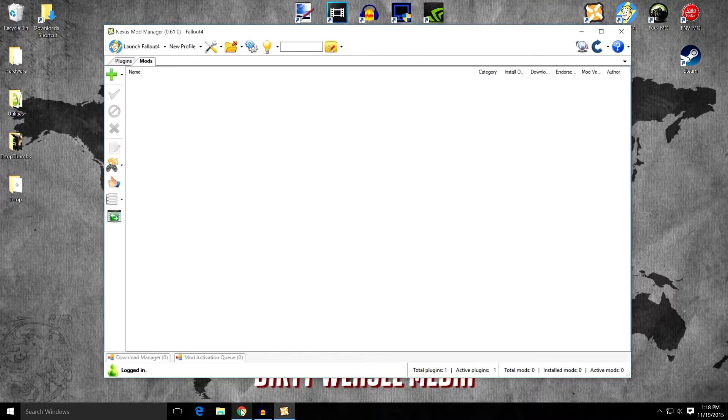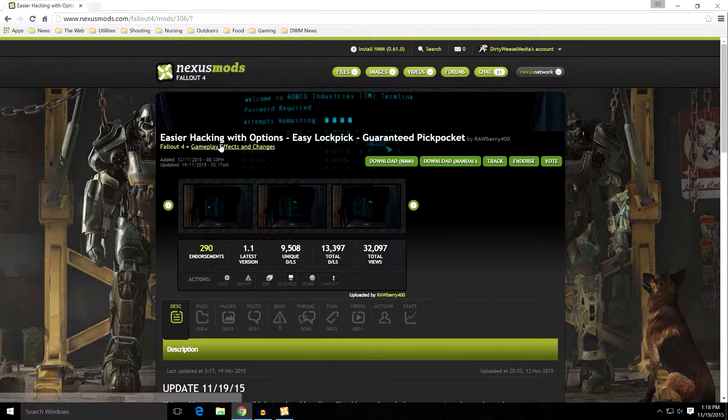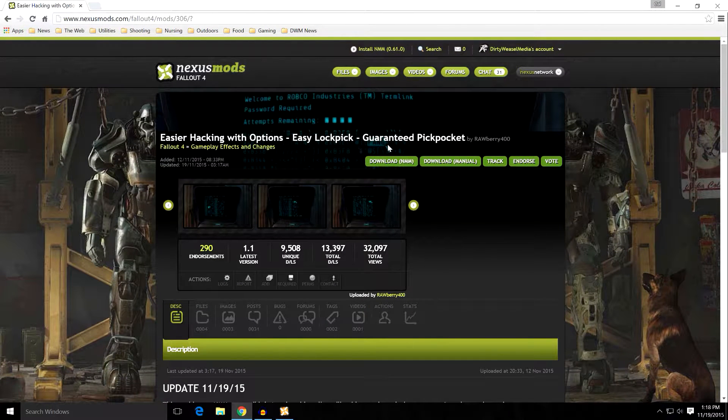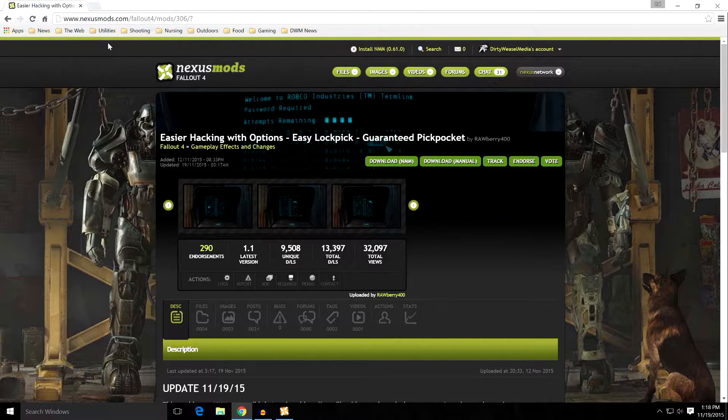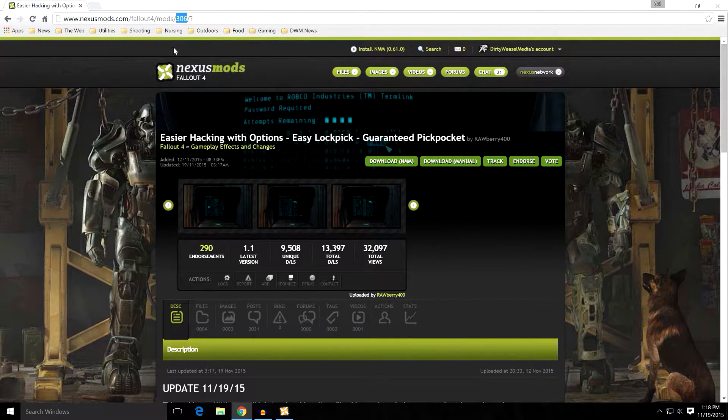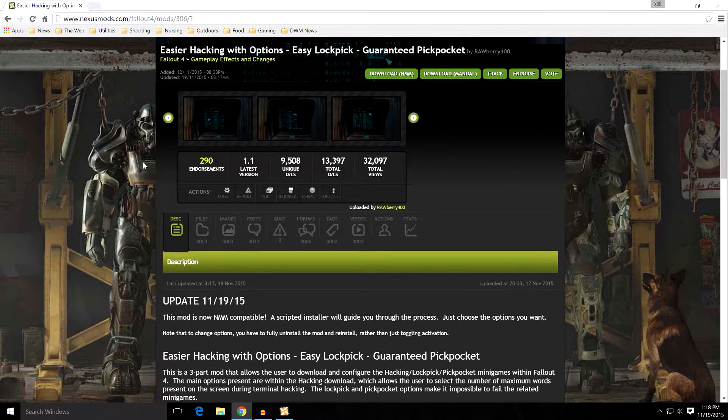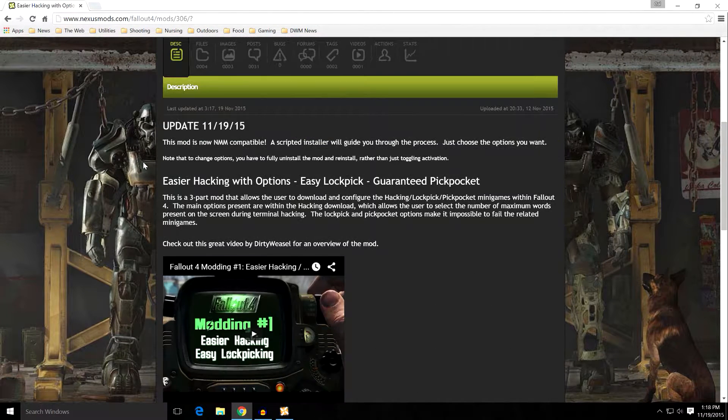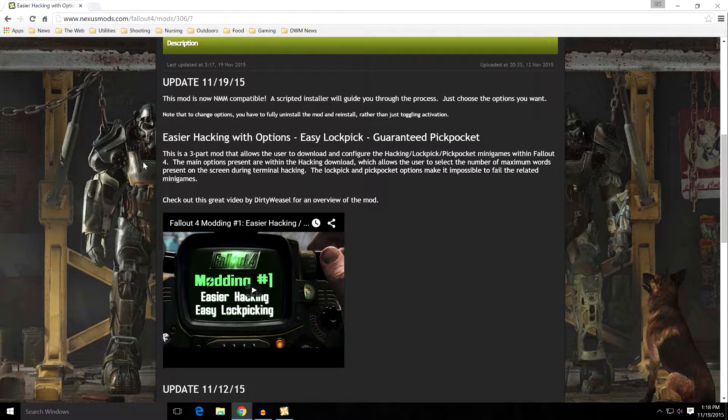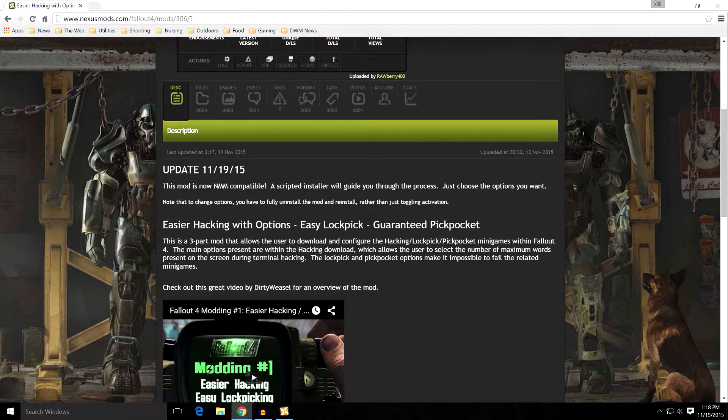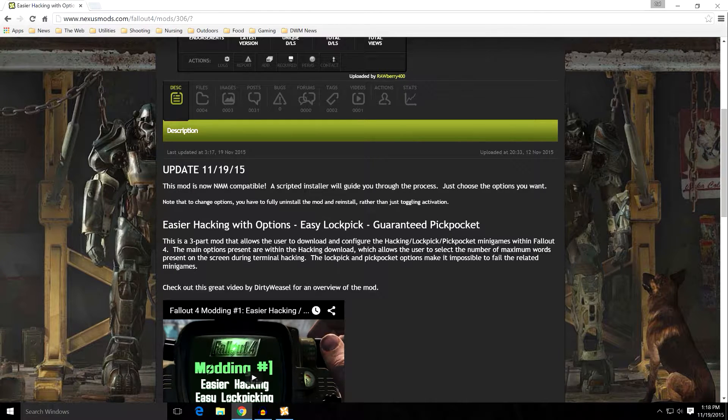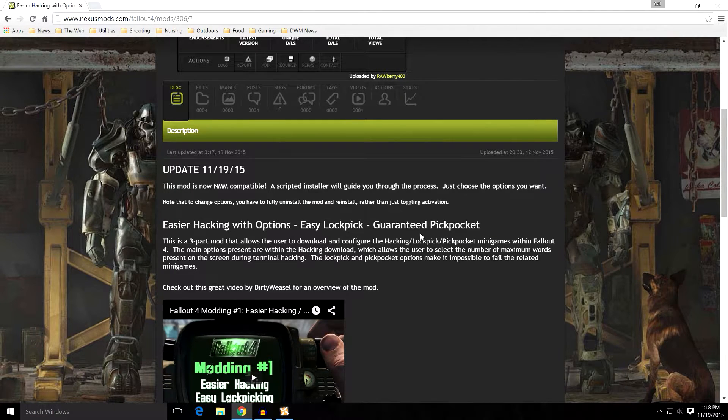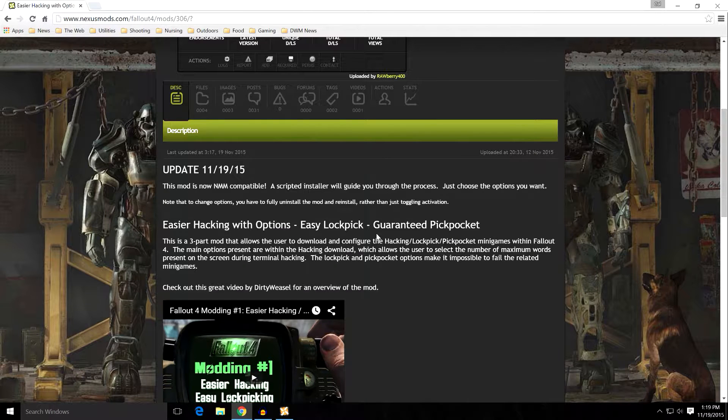The mods that we've chosen for this are called Easier Hacking with Options, Easy Lockpick, and Guaranteed Lockpick by Rawberry400. It's Nexus Mods number 306. And you can see that basically he's going to add a number of functions into the game that include easier hacking with options, and that will change the number of words that are shown on the computer screen. So you can actually adjust the difficulty that you want to have in your game. Easy Lockpick and Guaranteed Pickpocket. We won't be installing Guaranteed Pickpocket, but you'll see in the faux mod that's included that you can actually install it.